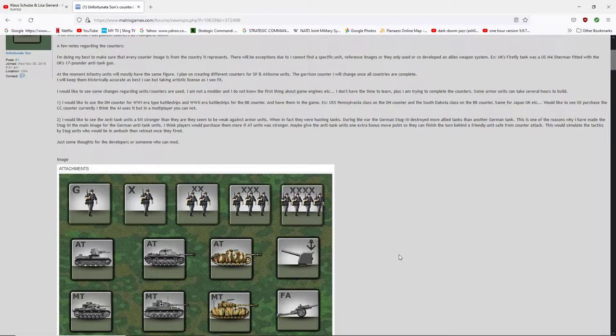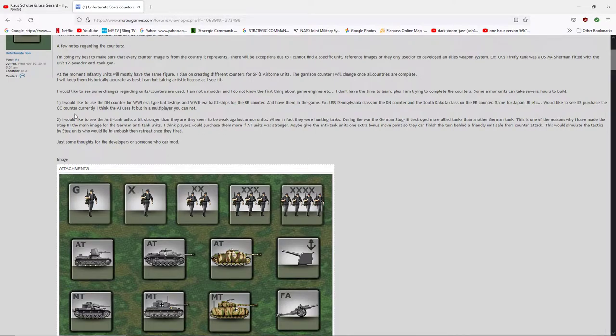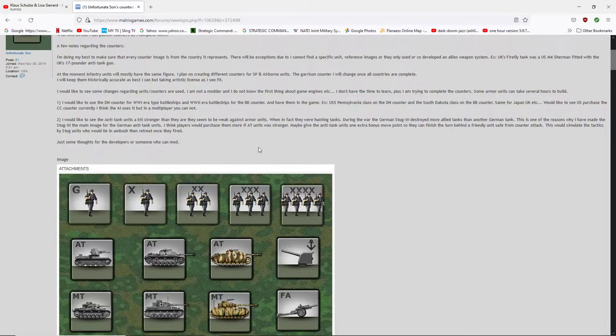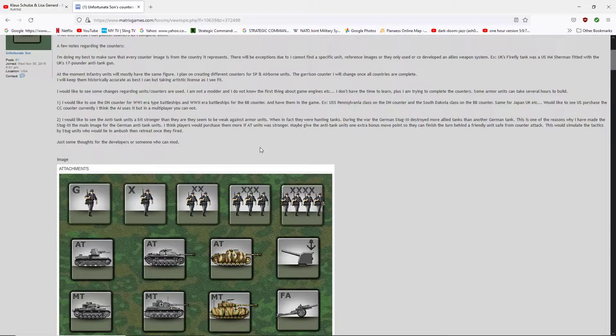Some army units can take several hours to build. Yeah, he has sent me images and asked questions. So I've been kind of a co-collaborator. He says I'm a collaborator, but he's doing all the hard work. I have an art background too, but I'm not a professional digital artist by no means. I would like to use the dreadnought counter for World War I air attack battleships and World War II battleships for the battleship counter and have them in the game. Example, USS Pennsylvania class on the dreadnought counter and the South Dakota class on the battleship counter. Same for Japan, UK, etc.